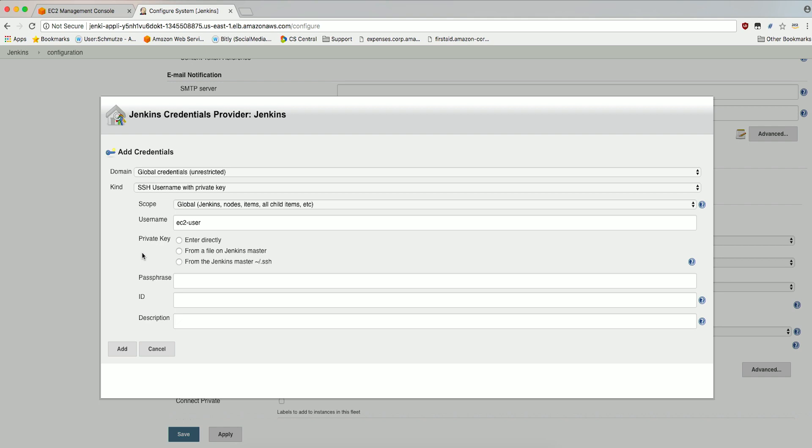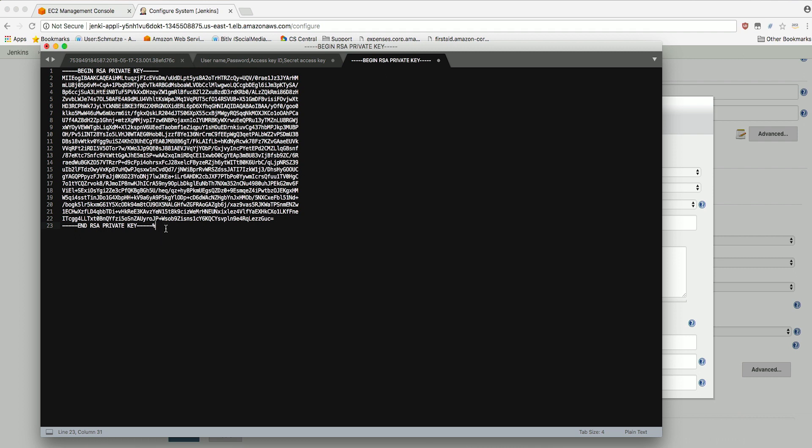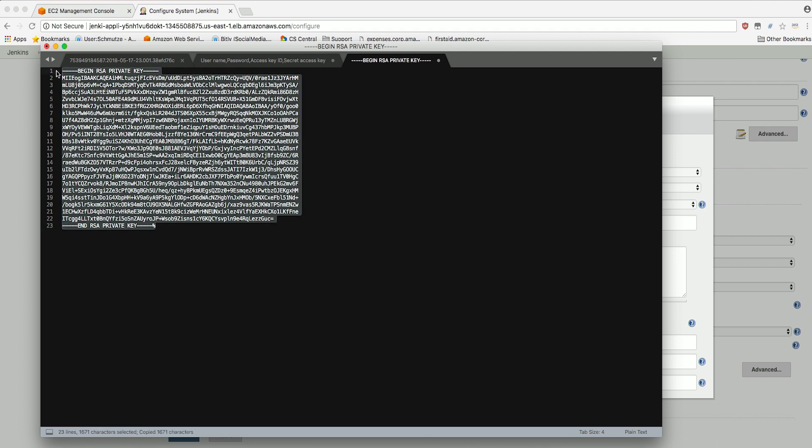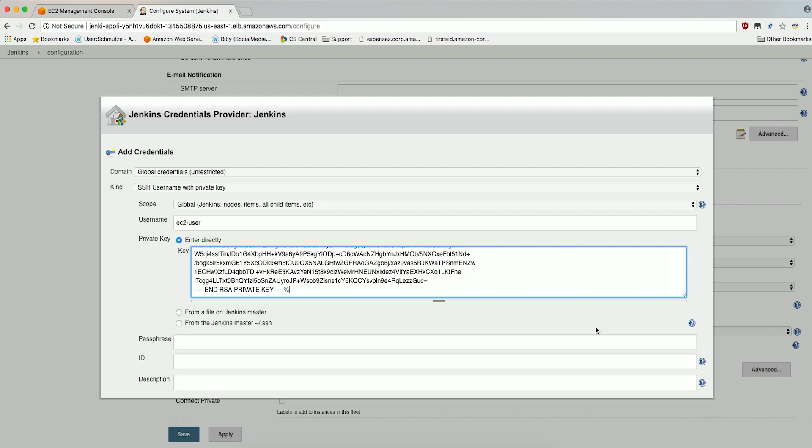Select Enter directly for Private Key. Paste the contents of the SSH Private Key you created in the earlier step. Click Add.